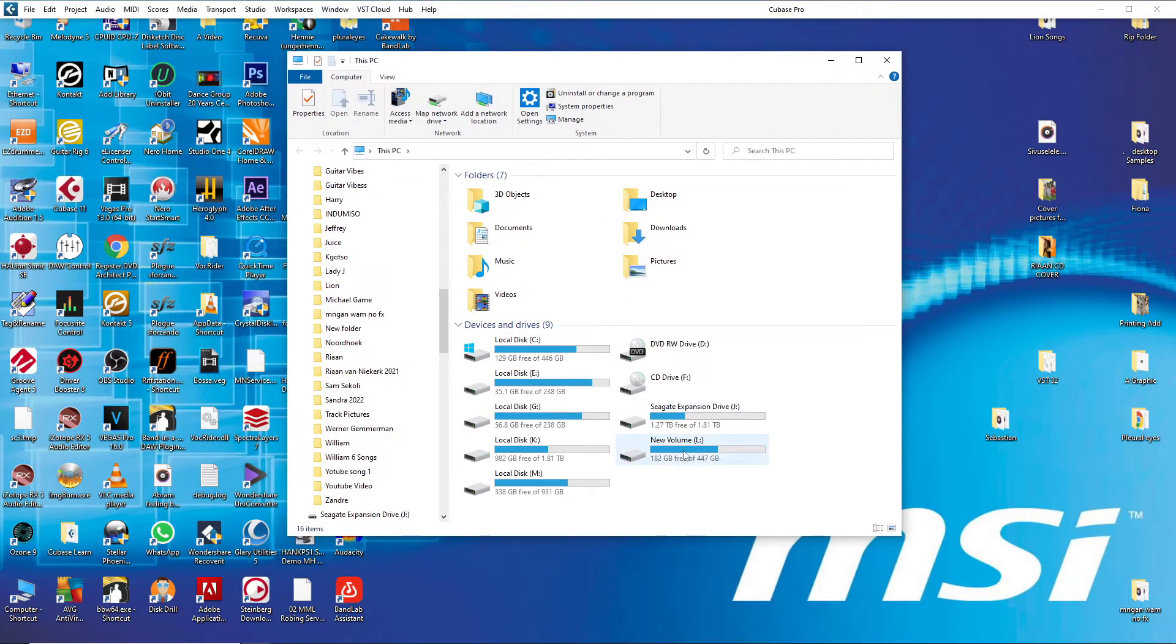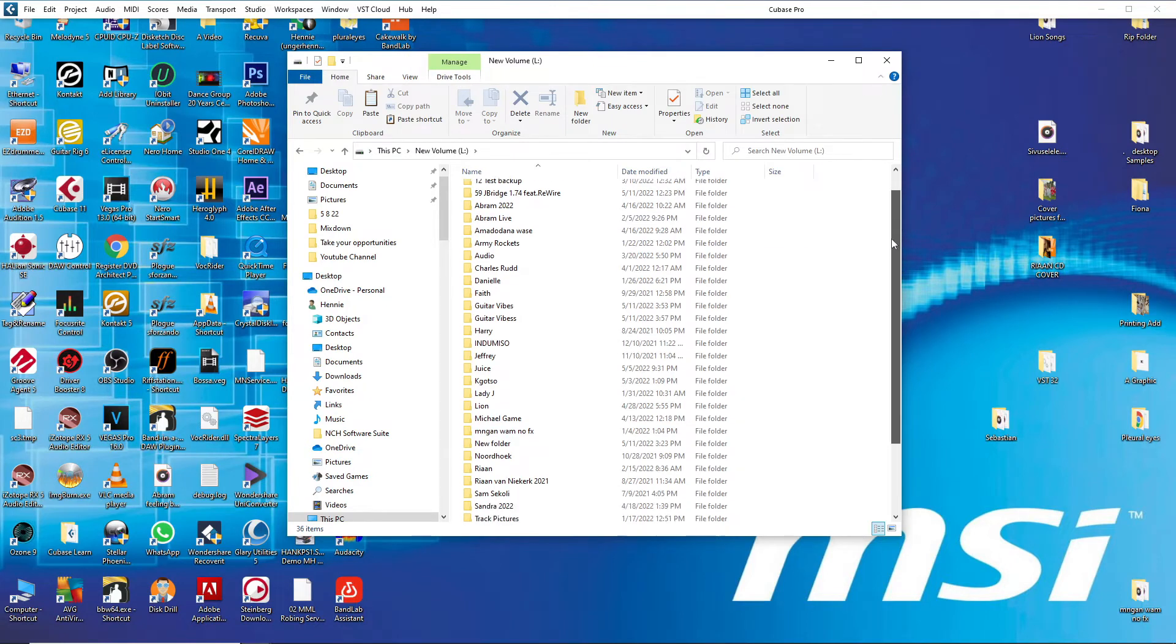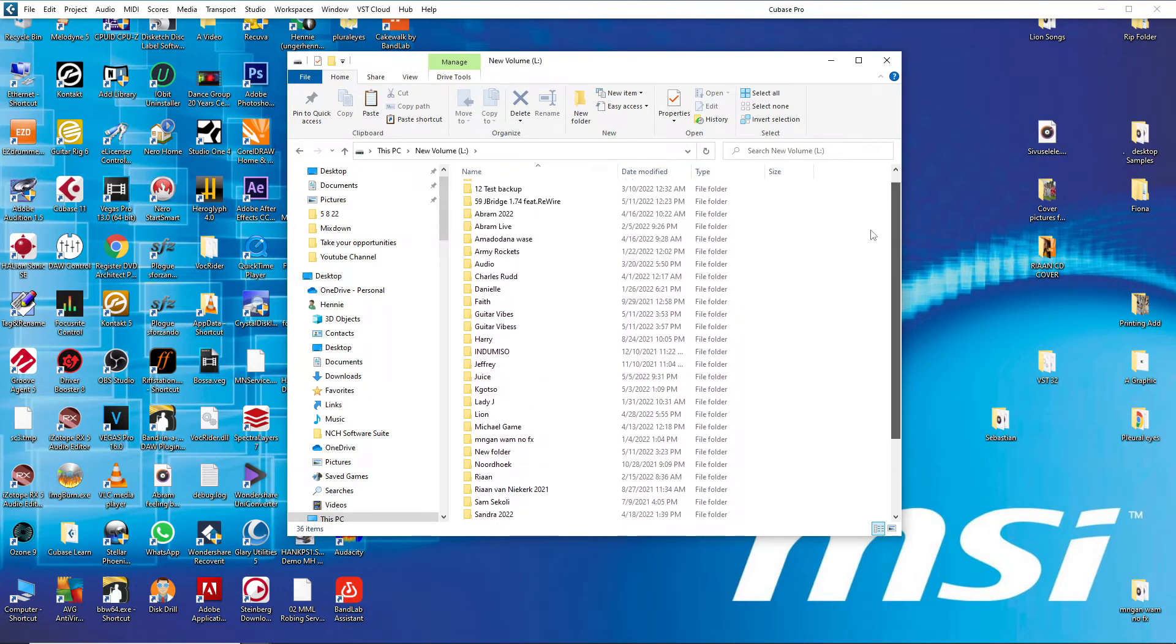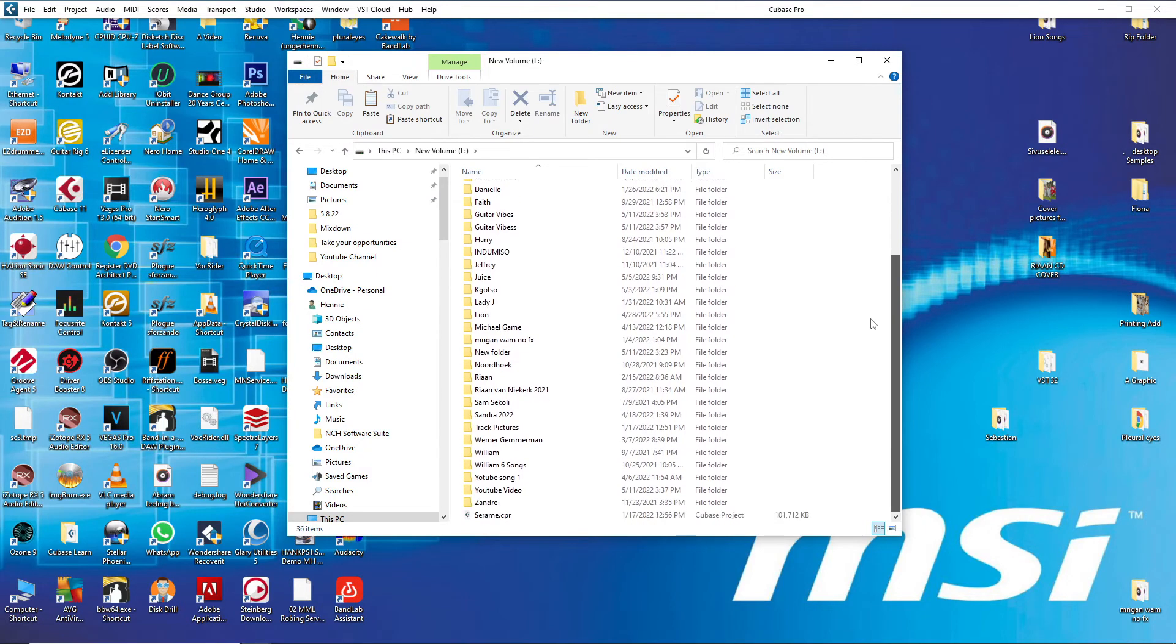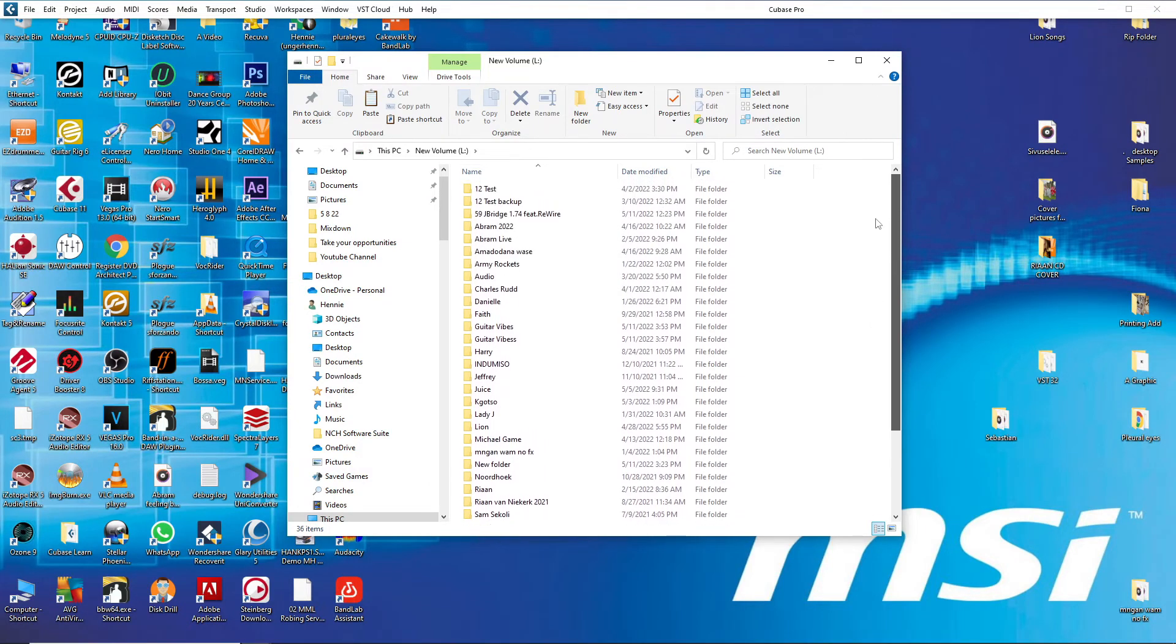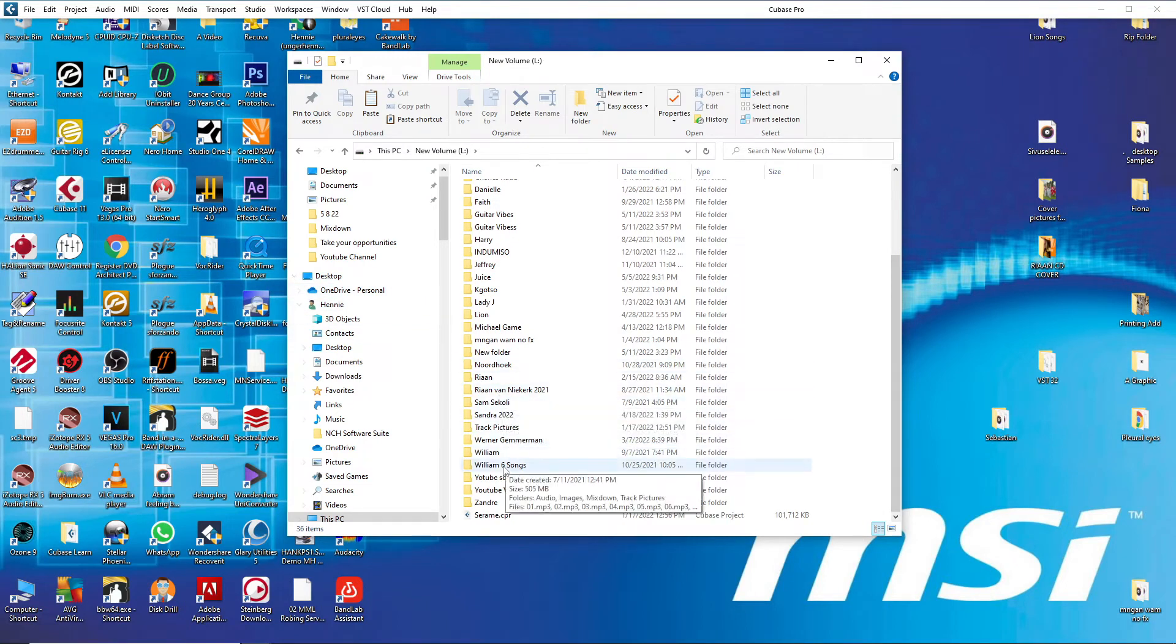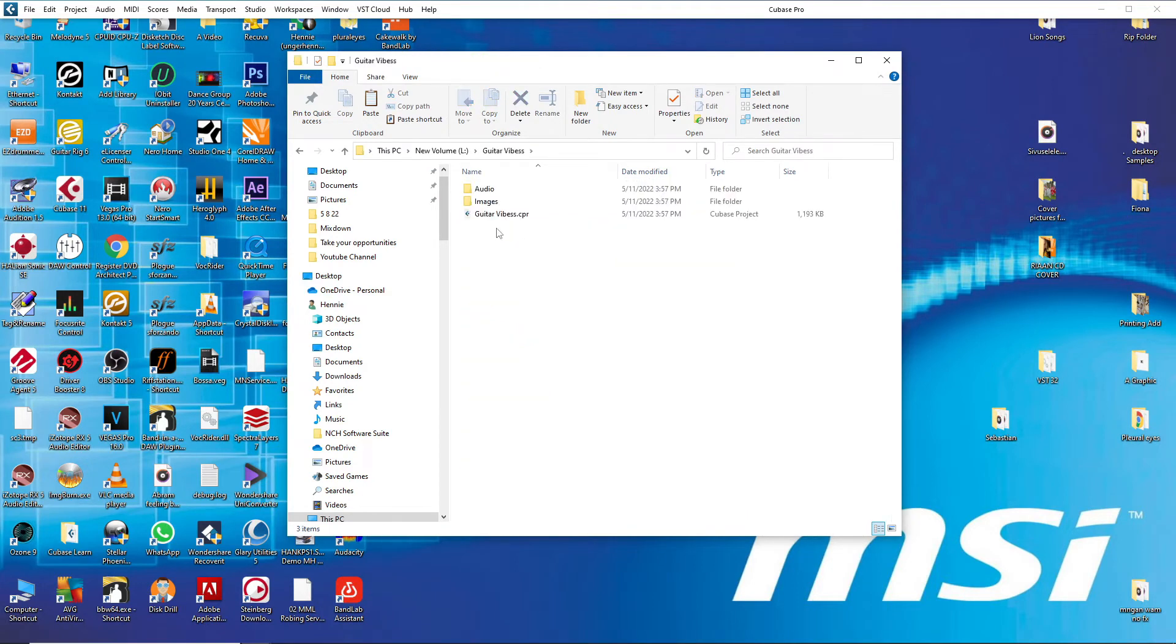So in my L drive, let's go there and just look for the folder guitar vibes. I'm just going to look for the folder guitar vibes where I've backed up the whole project. Let's see where is it. There it is.